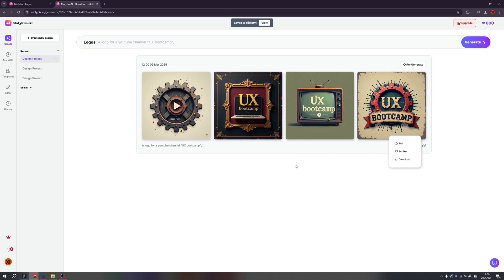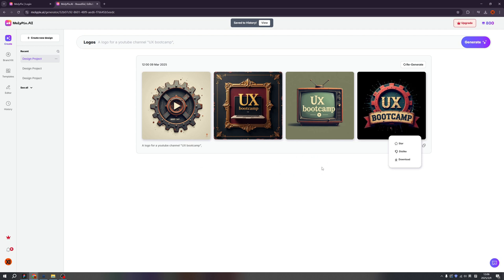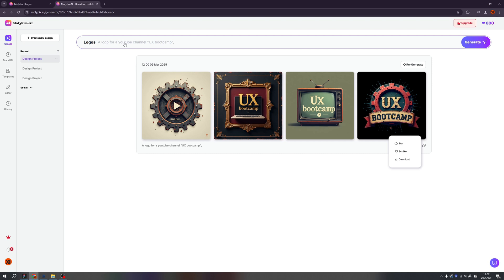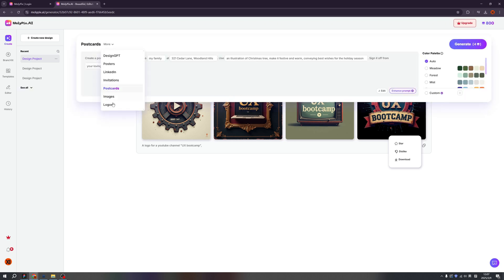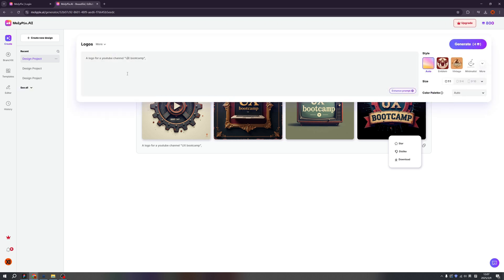Previously, for the AI images, we cannot control. We only can accept or regenerate. But for the Molypix, the results are easily to be controlled, right? And let's generate another logo.